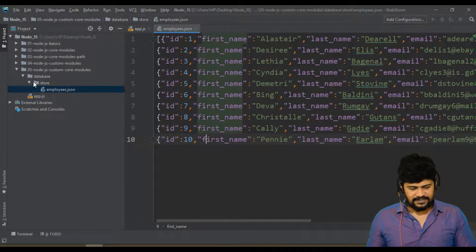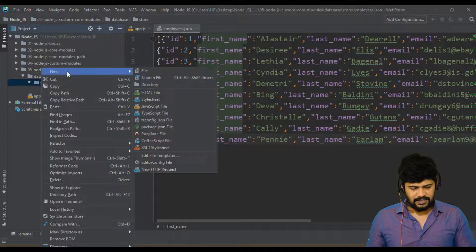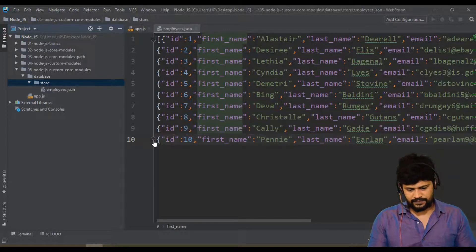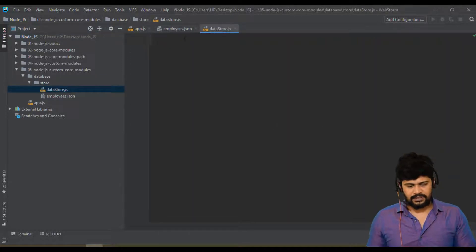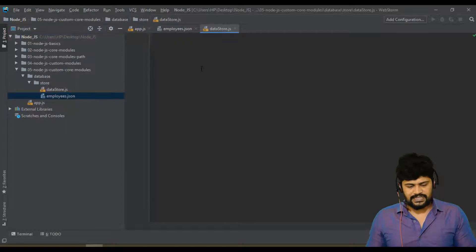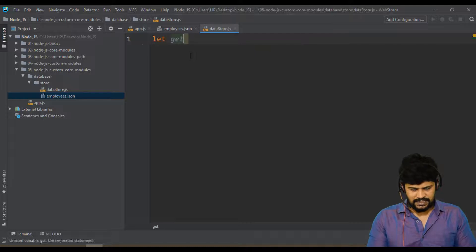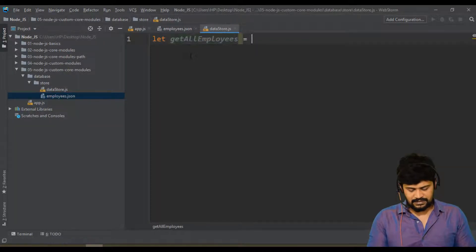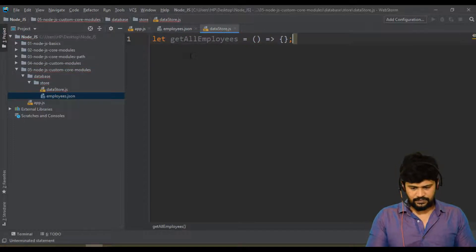Along with the employees.json file, I have another JavaScript file called 'datastore.js'. So I have a datastore file and one JSON file. Now I'll create a function called 'getAllEmployees', which is an arrow function.